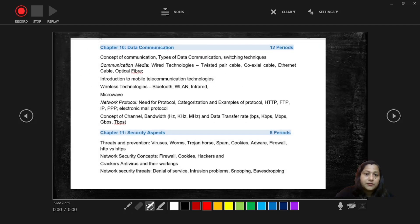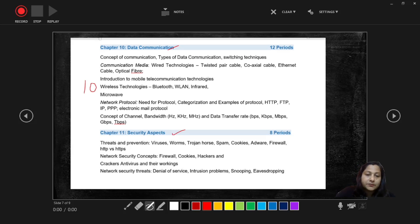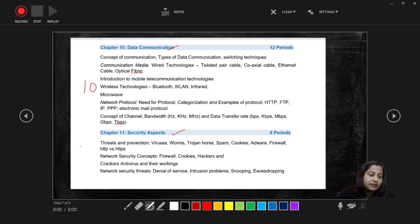And next one is Data Communication. Again it is related to the theory based and the weightage for this chapter is 10 marks. And the Security aspect also is a theory based chapter and the weightage is 7 marks.